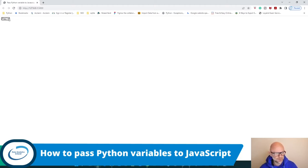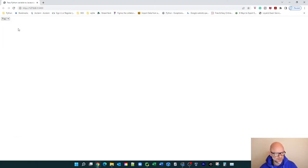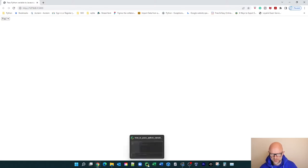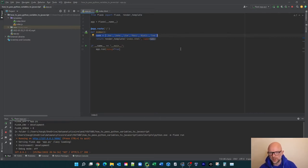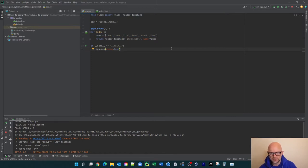So we have a number of variables here in the drop-down. What I'm going to show you is how to populate them from Python into a JavaScript file, which is part of an HTML file, and then basically load the HTML file and show it in the drop-down menu.